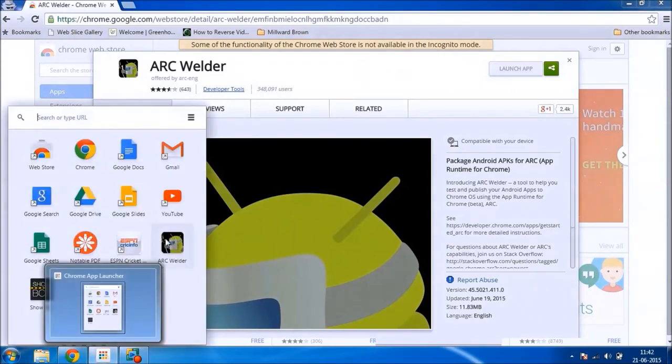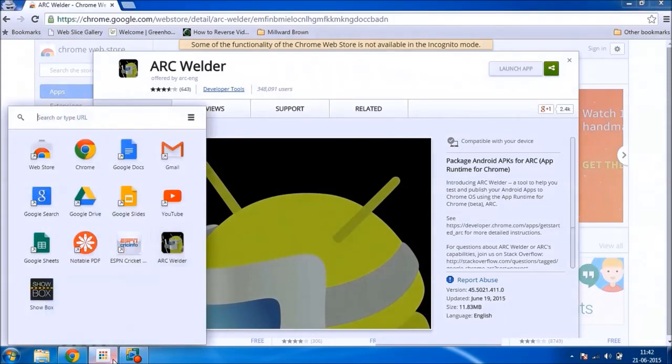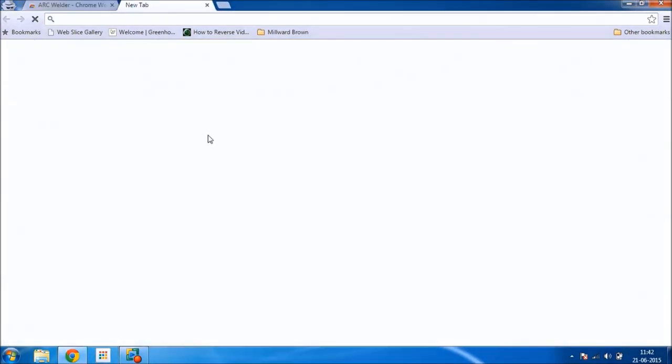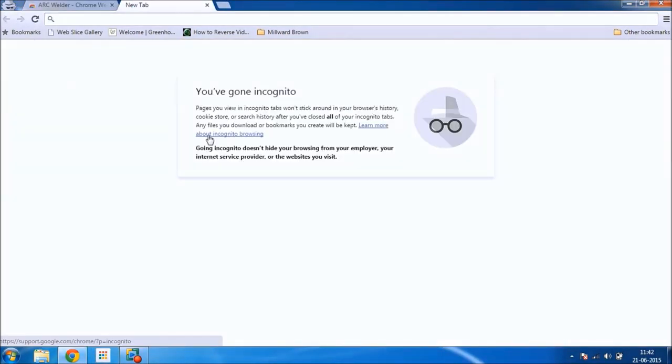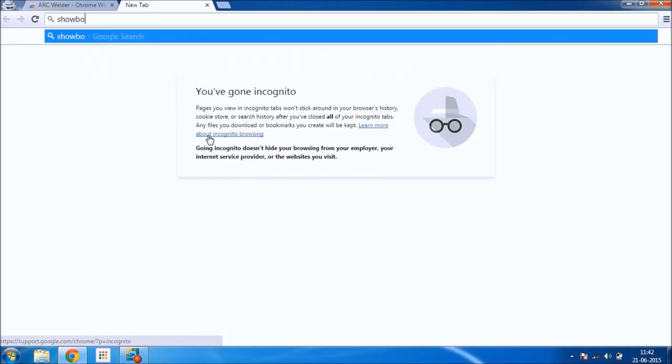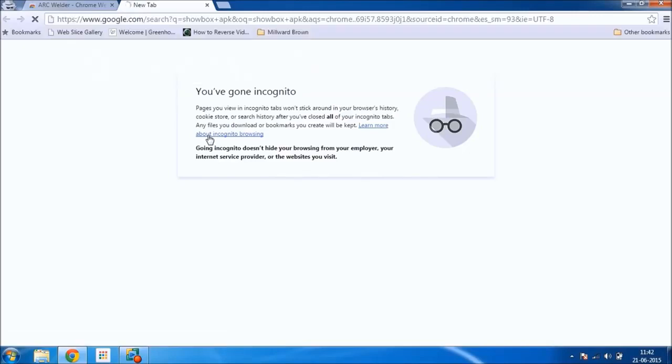Here. Now all you need is the Showbox APK. Search for Showbox APK.